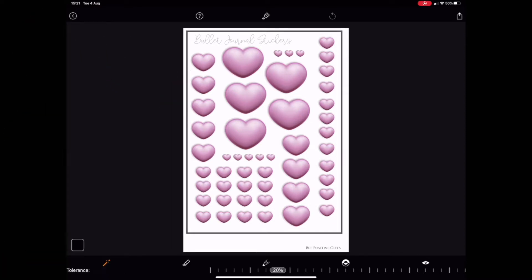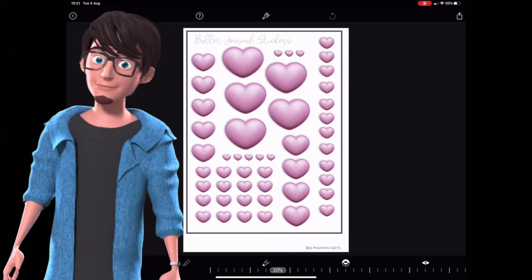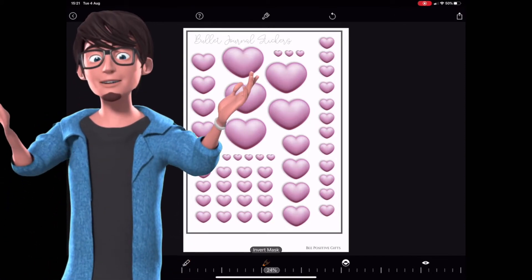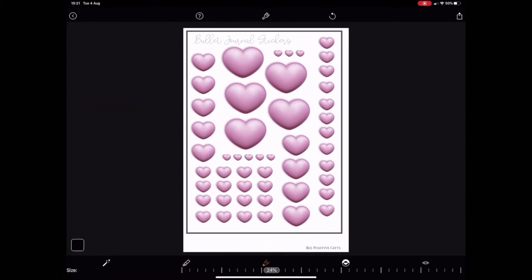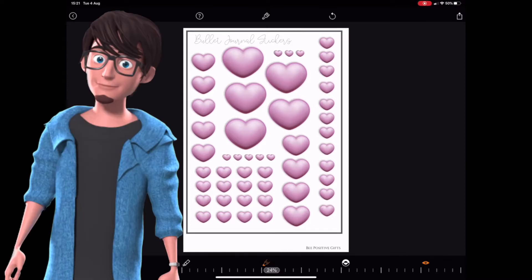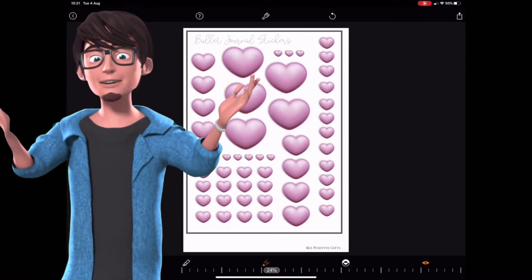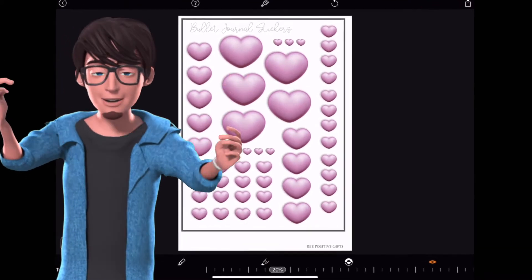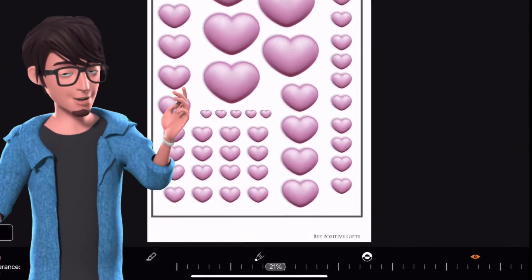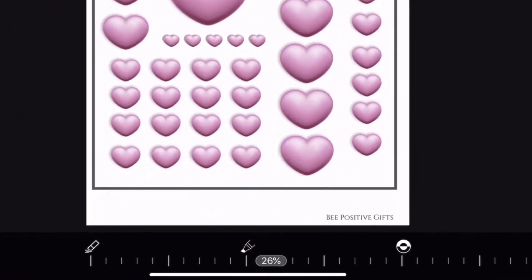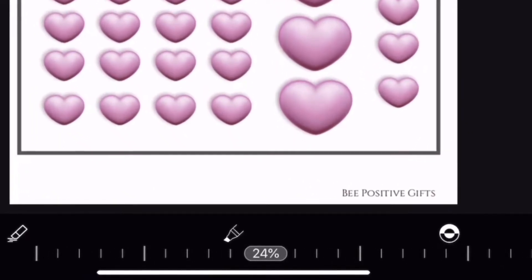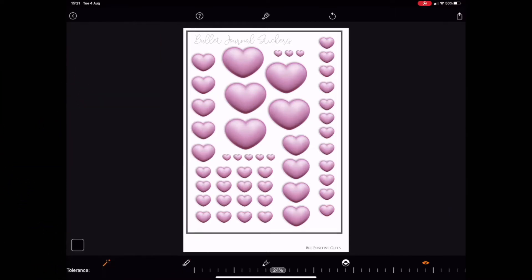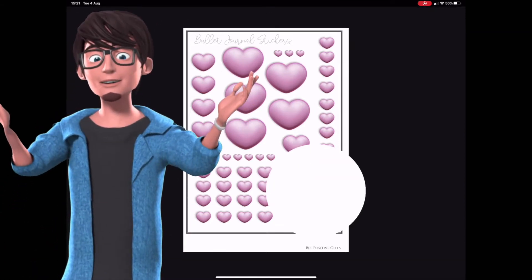You have the Magic Wand option, the Eraser option, the Invert Mask option, and the Red Mask option. We are going to be using the Magic Wand. This bar at the bottom allows you to select the intensity that you require when you come to remove the background, so select the amount that you would like.